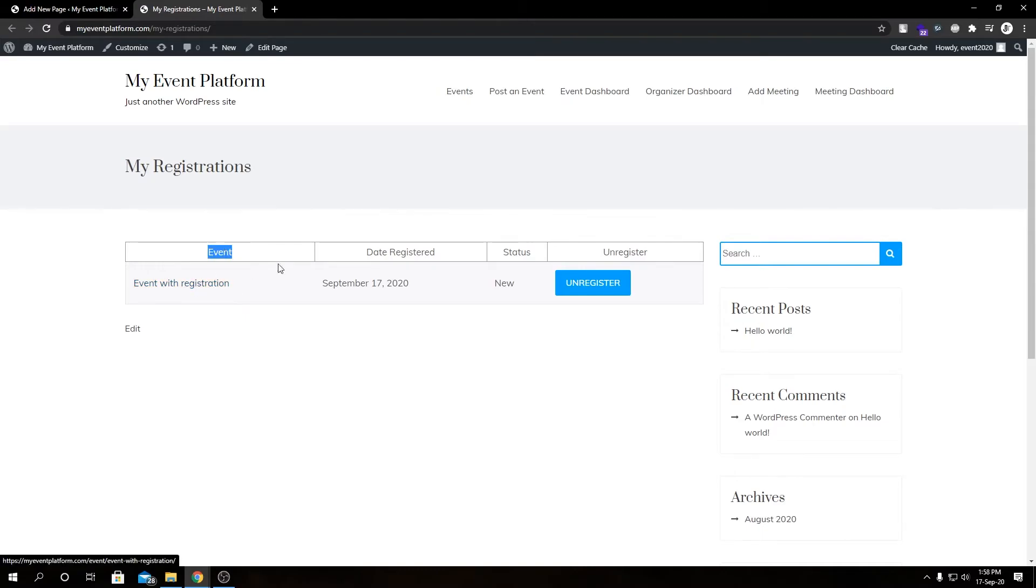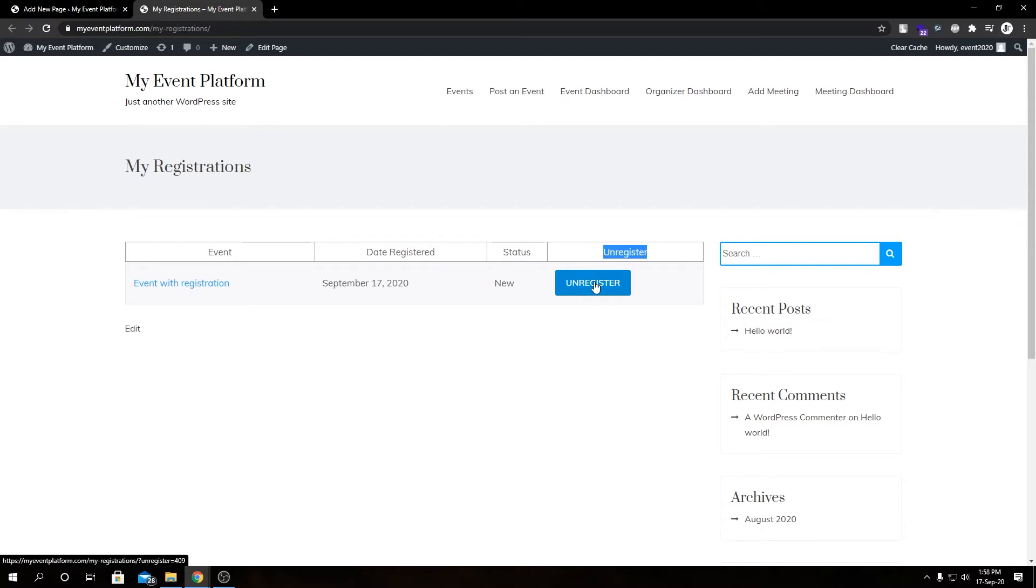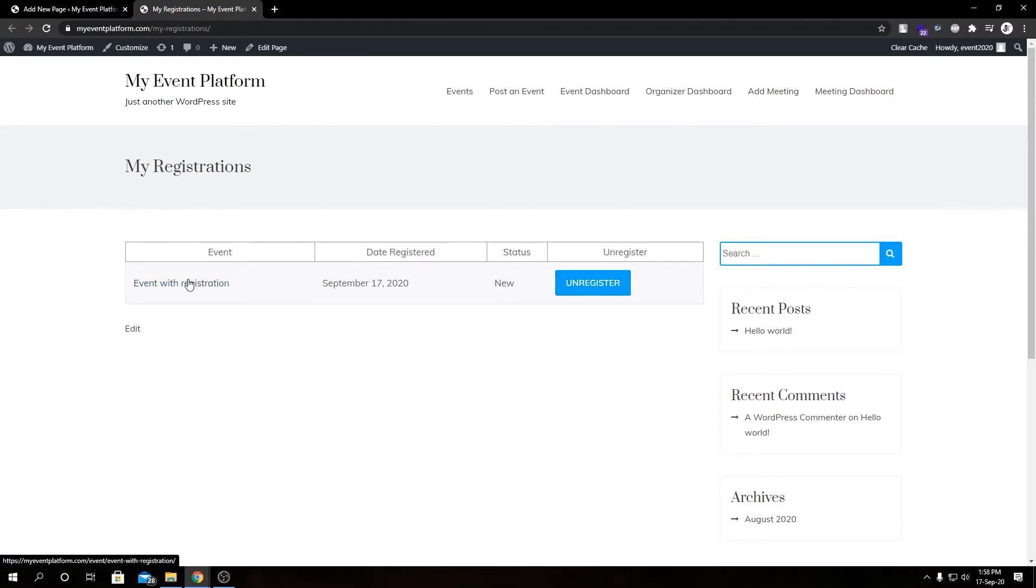Then we have an unregister button. If we click this, it will delete the entry or registration for that event. If we had registered for multiple events, we would be able to see more entries down here as well. If we click this link, we will be able to visit the event single details page.